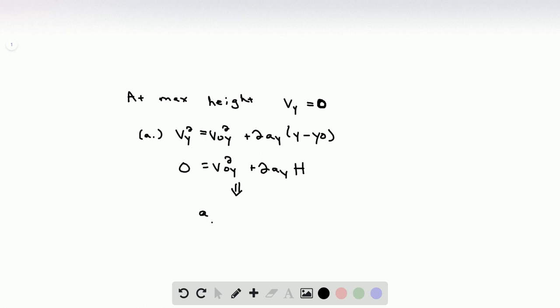Thus, ay times H is equal to negative v naught y squared over 2. In the problem, we're told that the projectiles are ejected with the same velocity, so v naught y is the same on Earth as it is on Mars. That means the right-hand side is a constant — whether we're on Earth or Mars, it's going to be the same value.